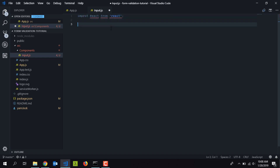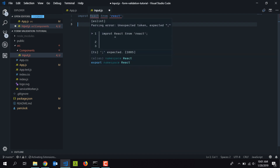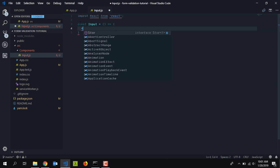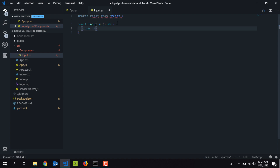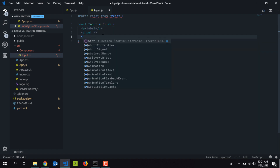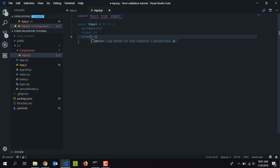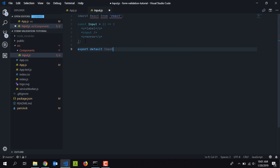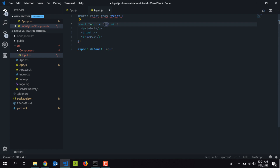Inside input.js I'll create a new component. First I'll import React. This is going to be a stateless functional component, so I'll declare it as 'Input'. The component includes an input tag, a label using a p tag, and another p tag below the input field to display the error message. I'll export it with 'export default Input'.